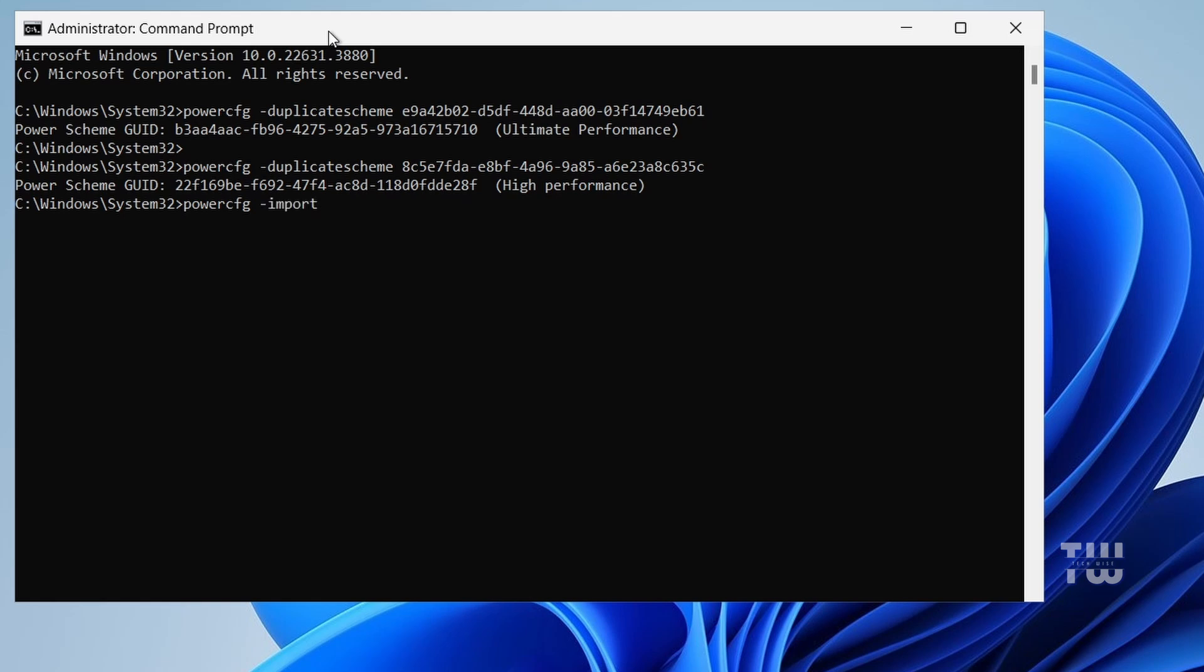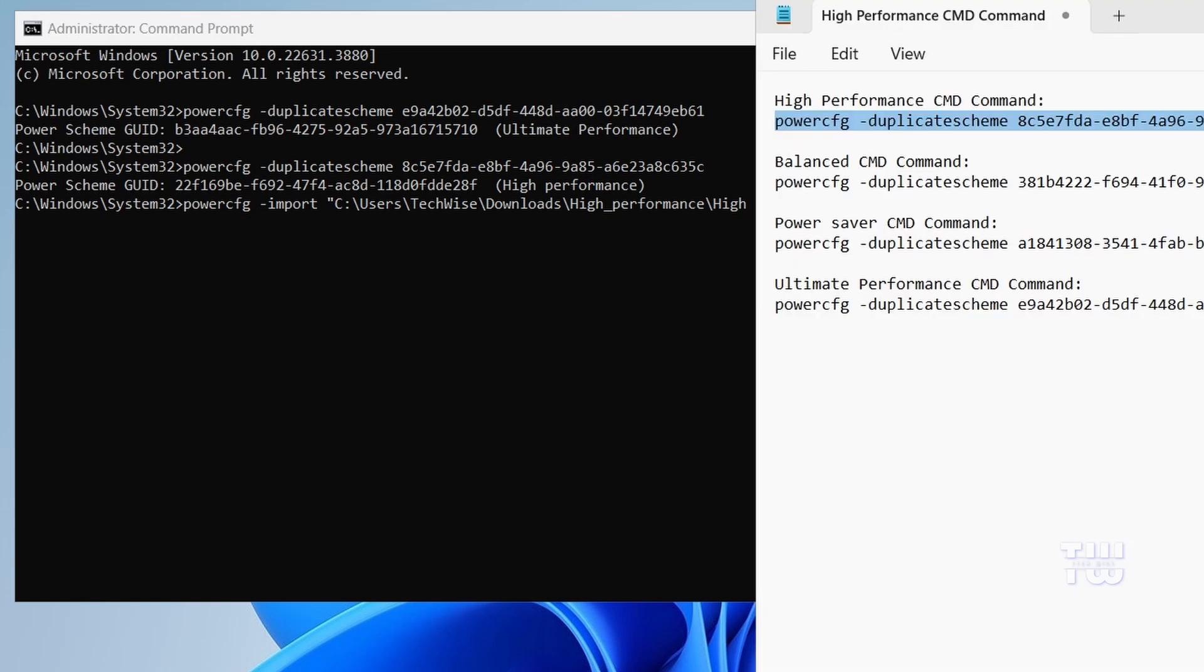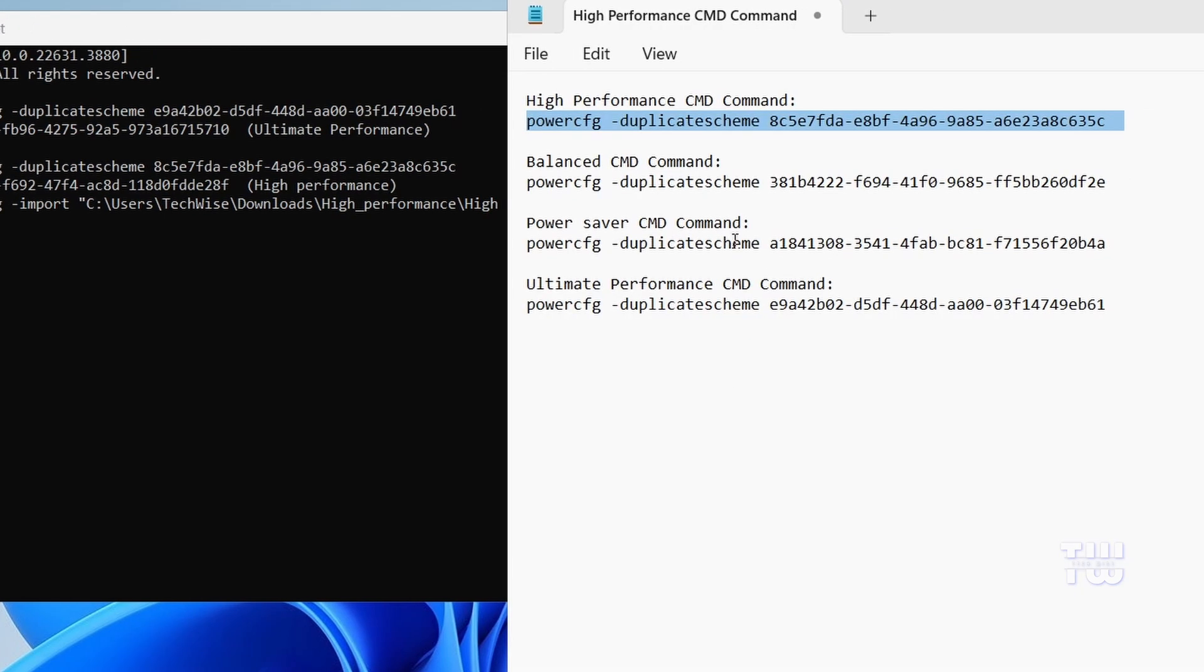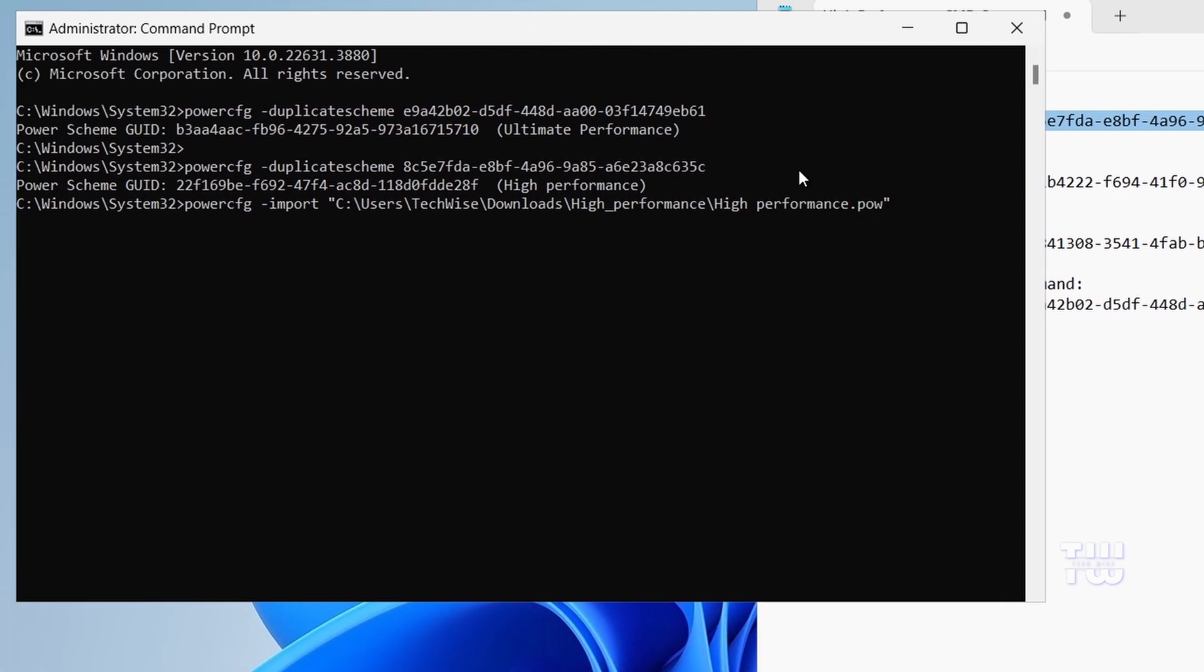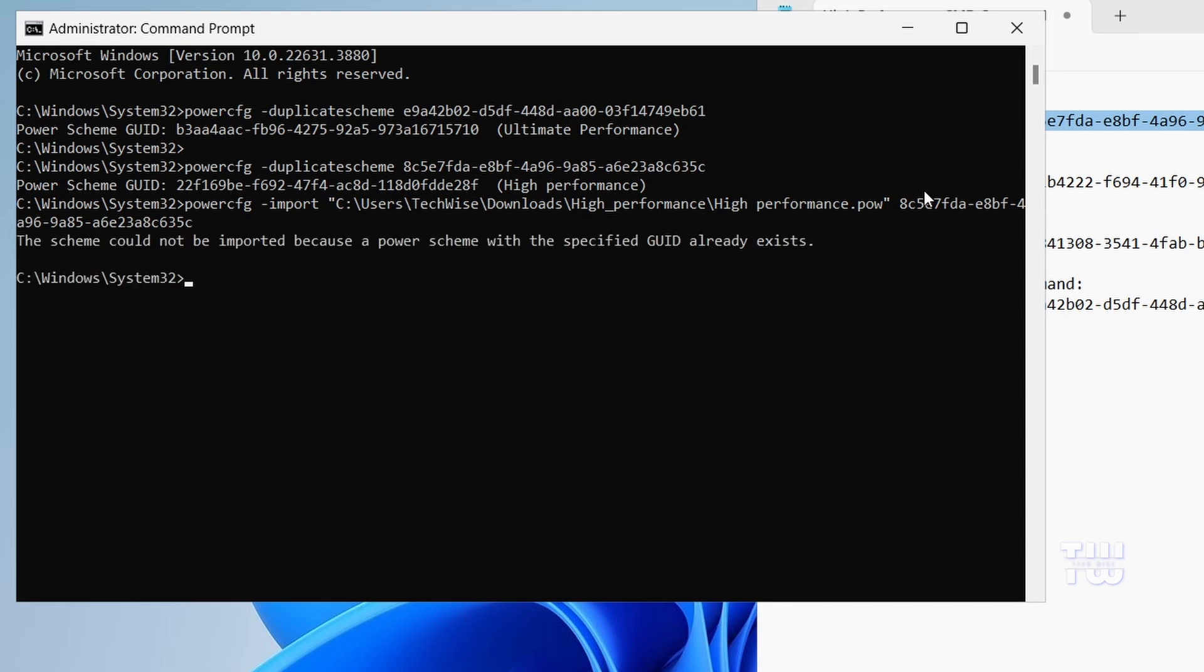Then paste the path you copied by right-clicking to paste it. Then type space, then type the power plan ID from the descriptions. You'll find the IDs for different power plans here. For example, the ID for the High Performance, select it and copy it. Right-click again to paste everything into the Command Prompt window and hit Enter.